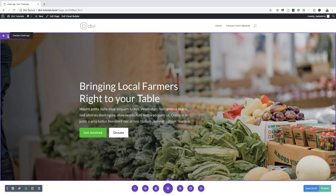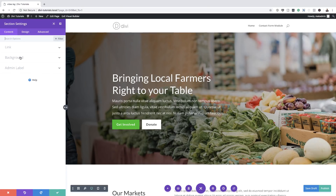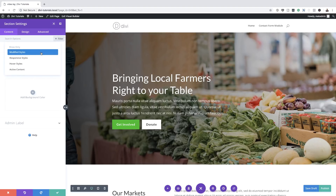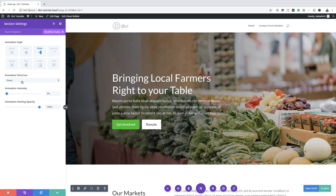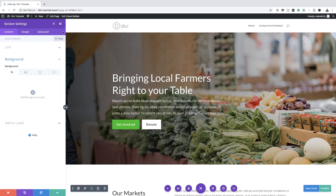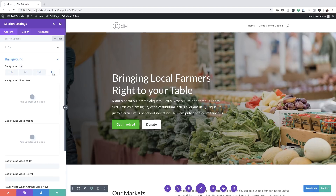I'm going to click this gear icon and then click on Background. If we click the filter button here, we can actually tell how this was modified — we can see there's an animation, there's the animation intensity, and so on. But what we're going to do is come over here to this fourth tab. This fourth tab gives us access to add our video. It says Add Background Video, so I'm going to click here on this plus button.